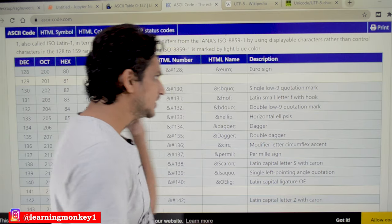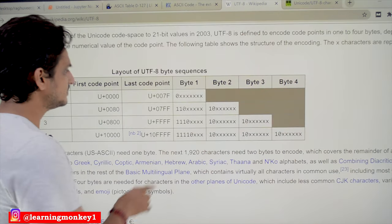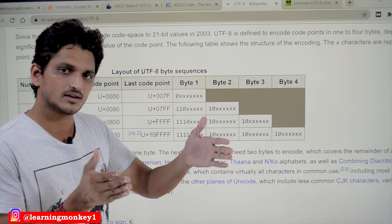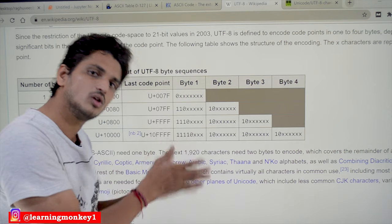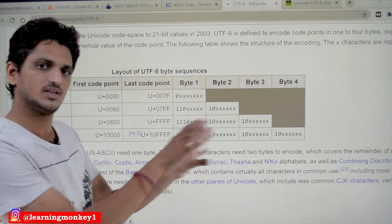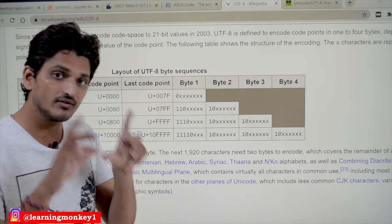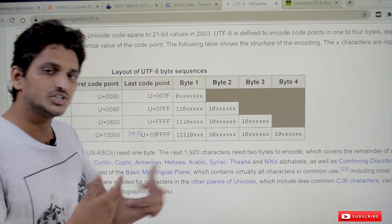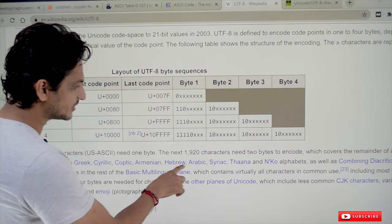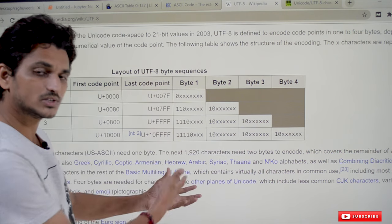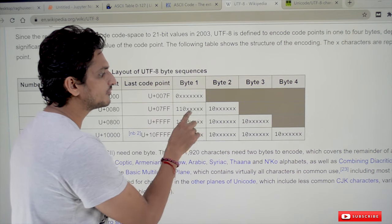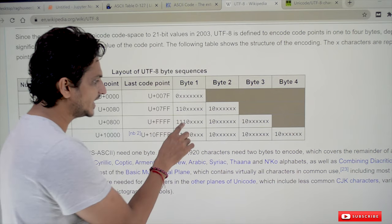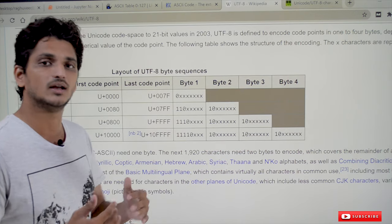In the UTF-8 encoding system, the first 128 ASCII characters are the same as in the ASCII standard, and these characters take one byte of memory space. The next consideration is Latin, Greek, Hebrew, Arabic, and similar symbols — the symbols present in these languages are given two bytes of memory space.